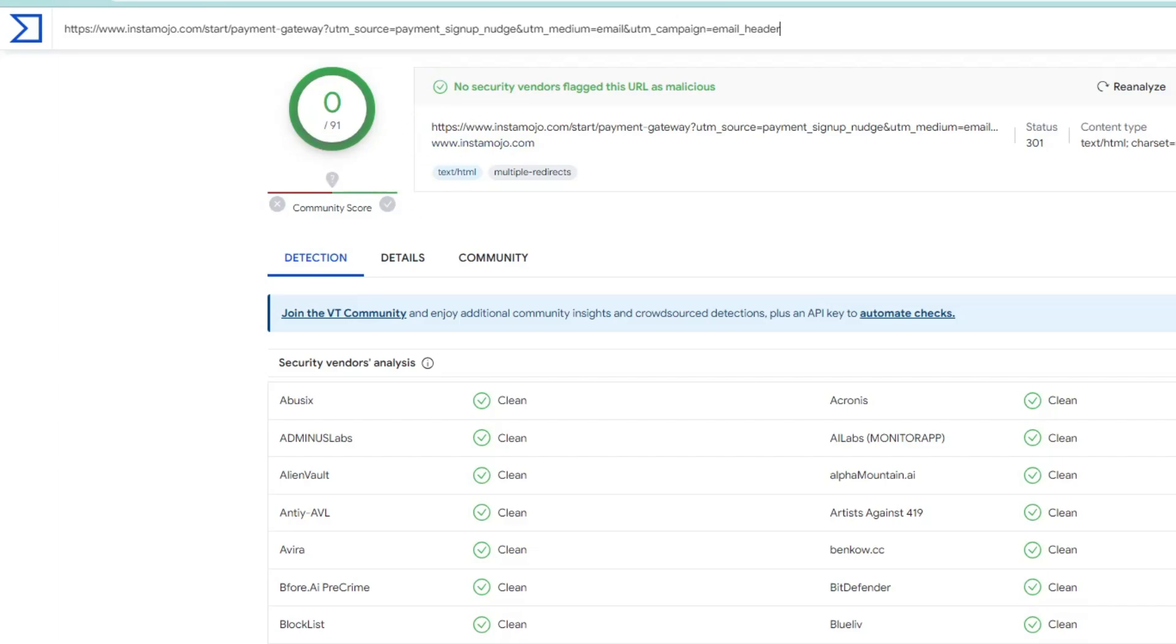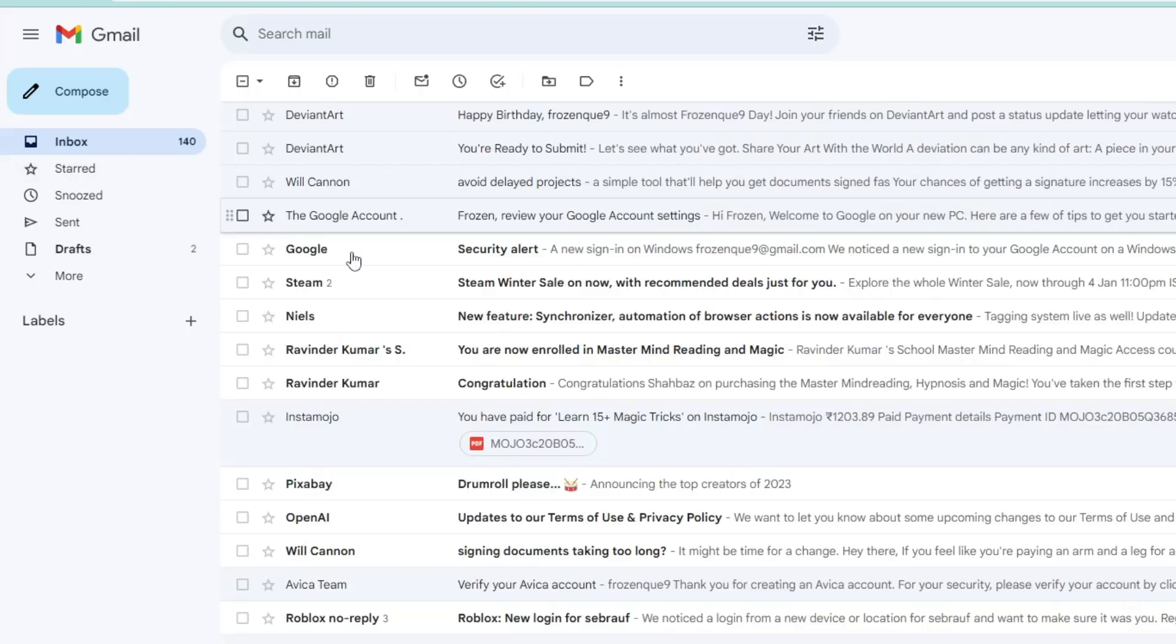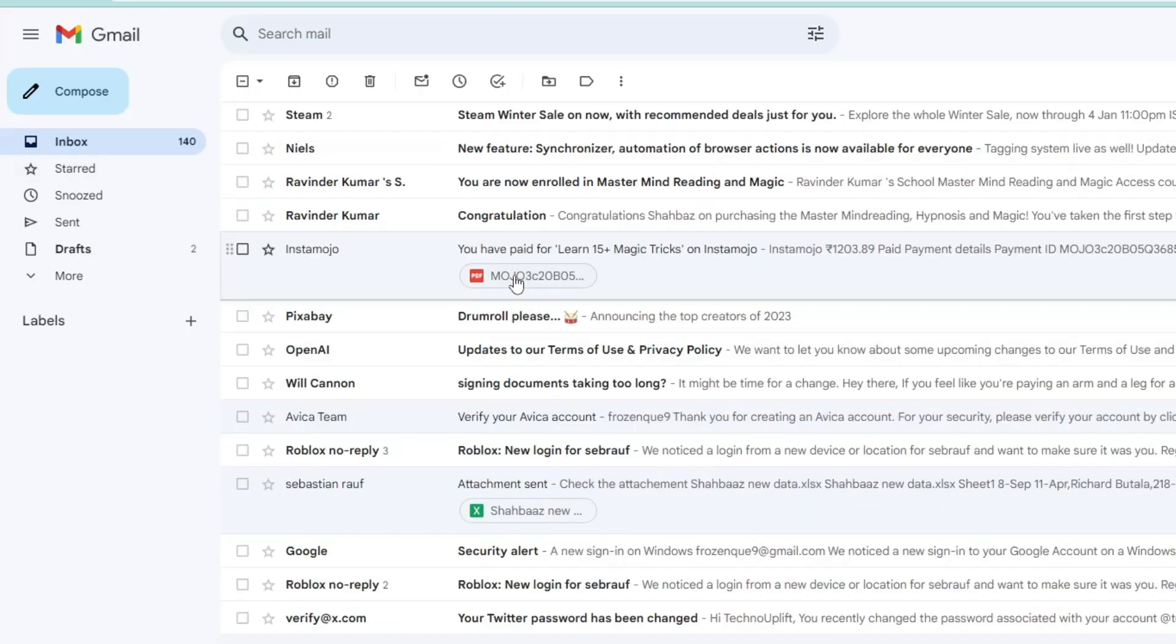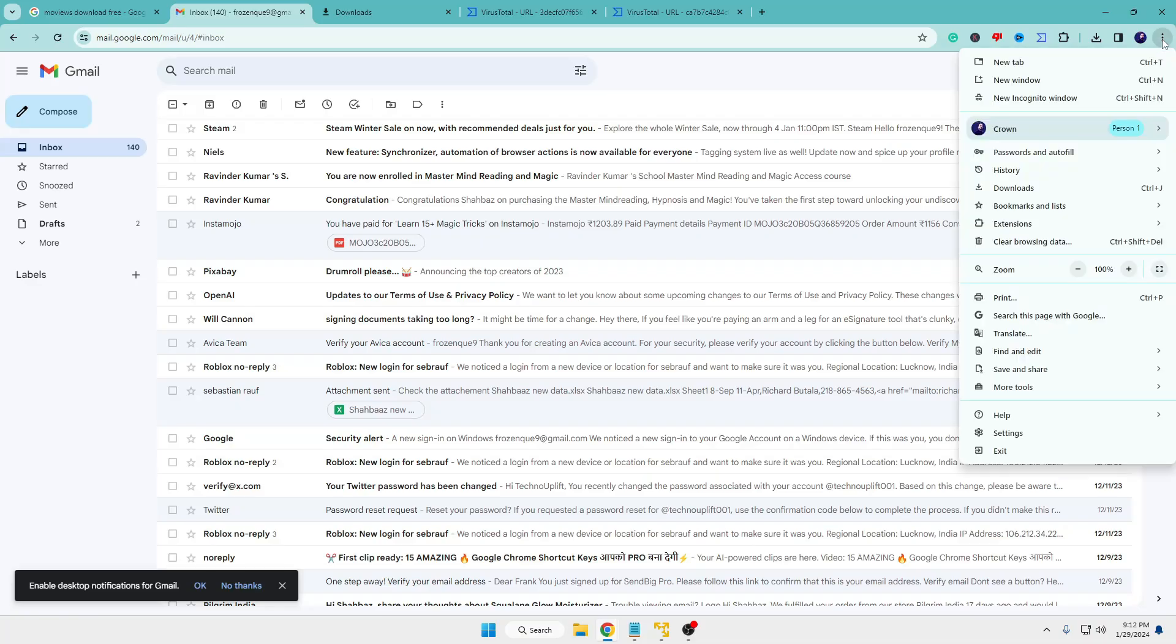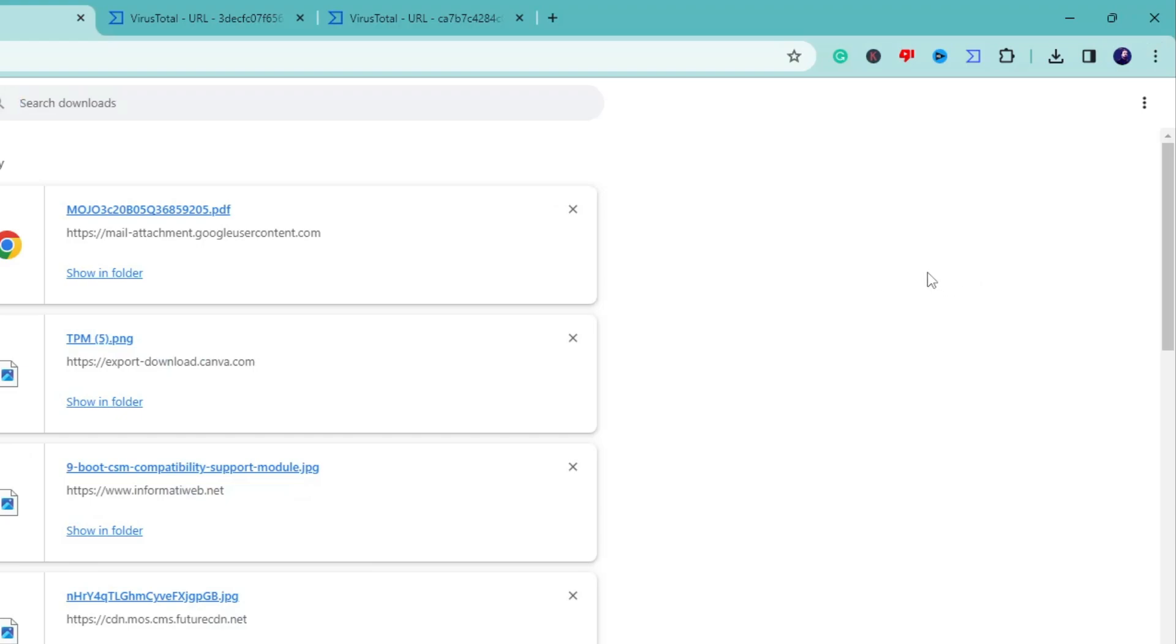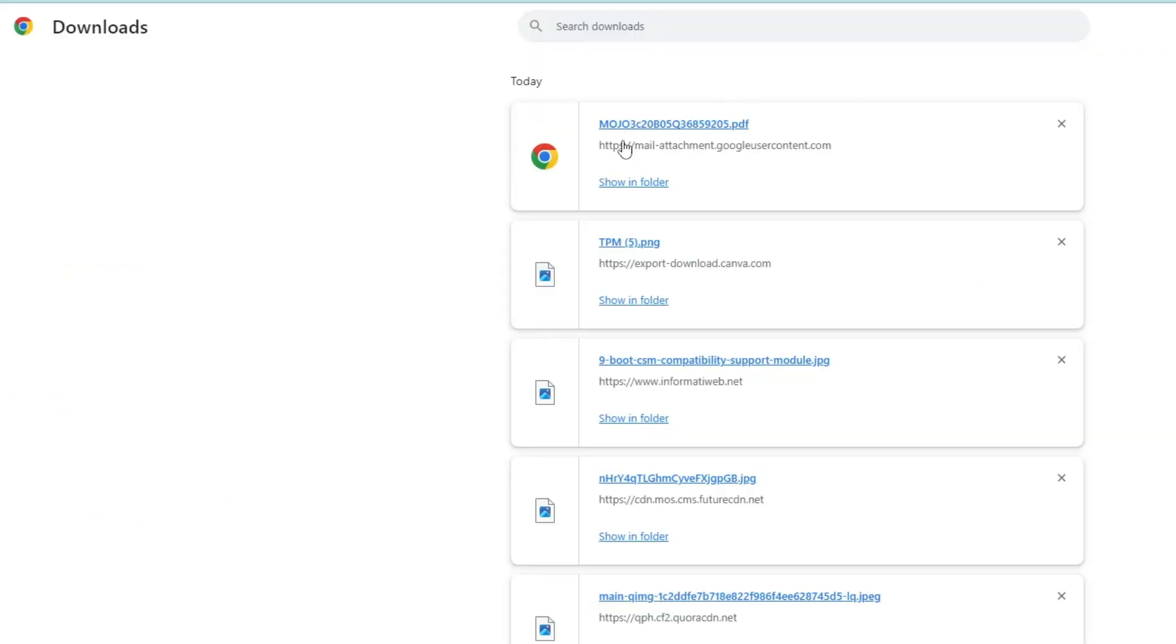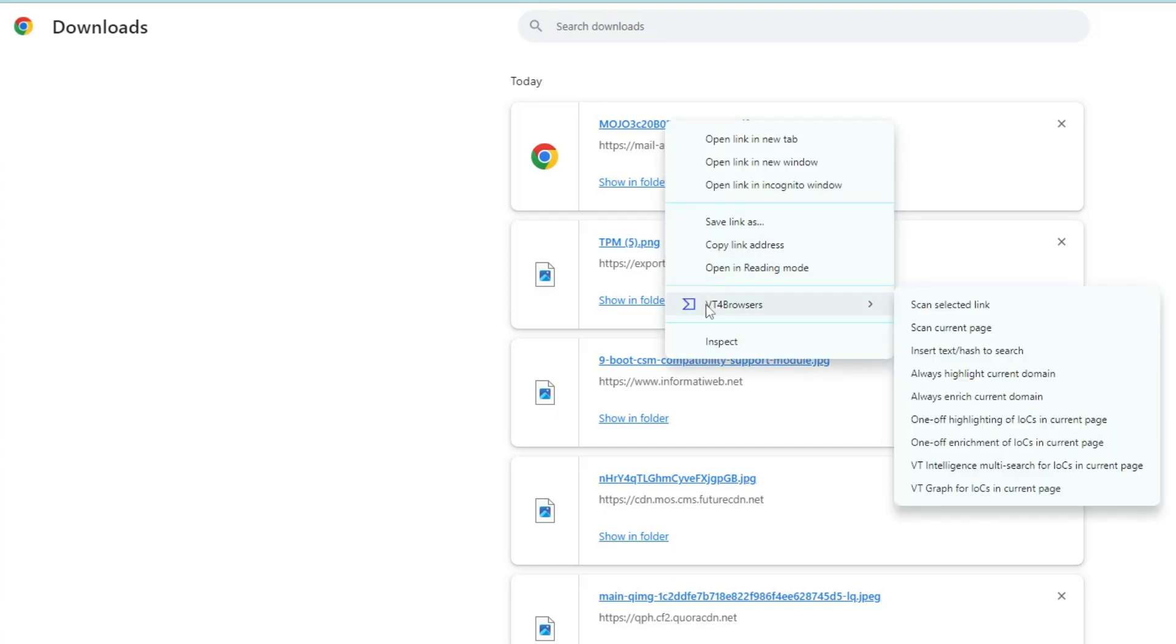Another thing you can do: let's say you've downloaded any kind of file, like you've downloaded this attachment. What you have to do is click on the three dots of your Chrome browser at the right-hand top, then click on Downloads. Once you've downloaded the attachment but before opening it, you want to ensure the attachment is safe and doesn't contain any malware. Again, right-click on that downloaded file, go to VT4 Browser, and click on 'Scan Selected Link'.